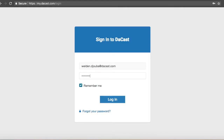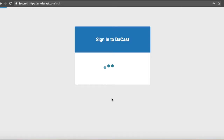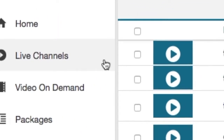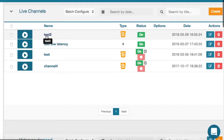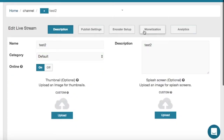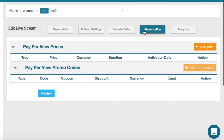To access your paywall, first log in to your DaCast back office. In the live channel section, click on your live stream. Then click on the section monetization. Here you can see our options for adding monetization to a live stream channel, as well as the means to add new prices, promo codes, and subscriptions.